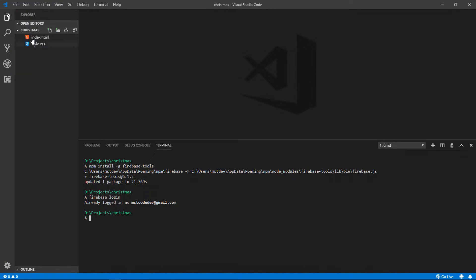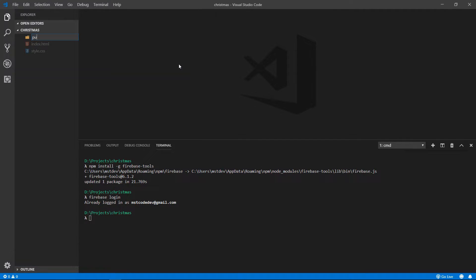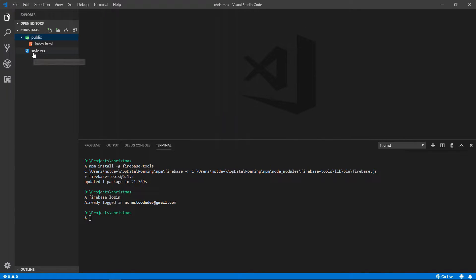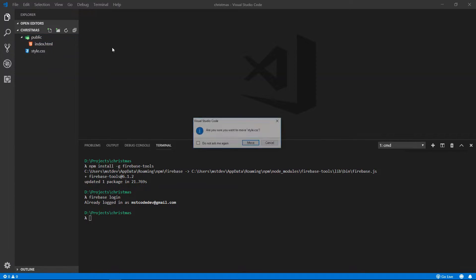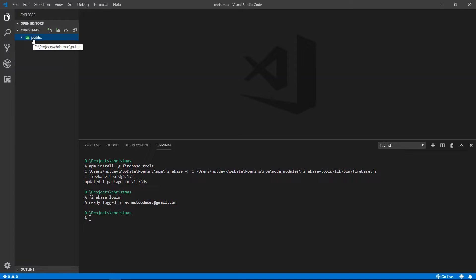After you logged in, we are going to go here to our project and create a new folder, public. And I'm going to move the index to the public folder and the style to the public folder. This is because we are going to upload this public folder to Firebase.